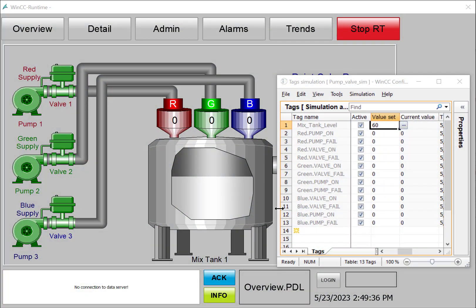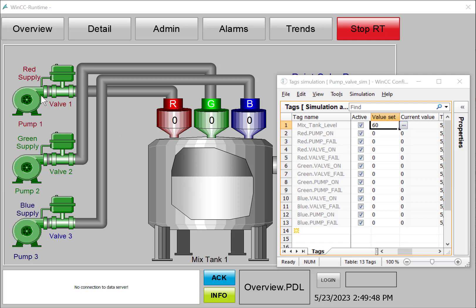In this video, we're going to create a tag for our color tank level and hook it up to the fill level on the graphic. We're also going to use our color structure tags to make our pumps and valves dynamic for each of the red, green, and blue supply systems.